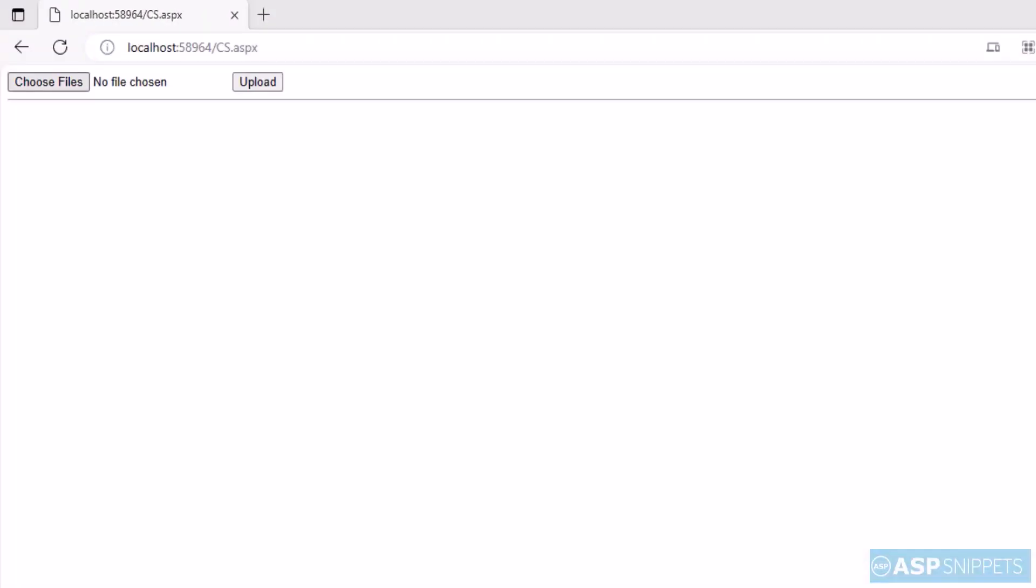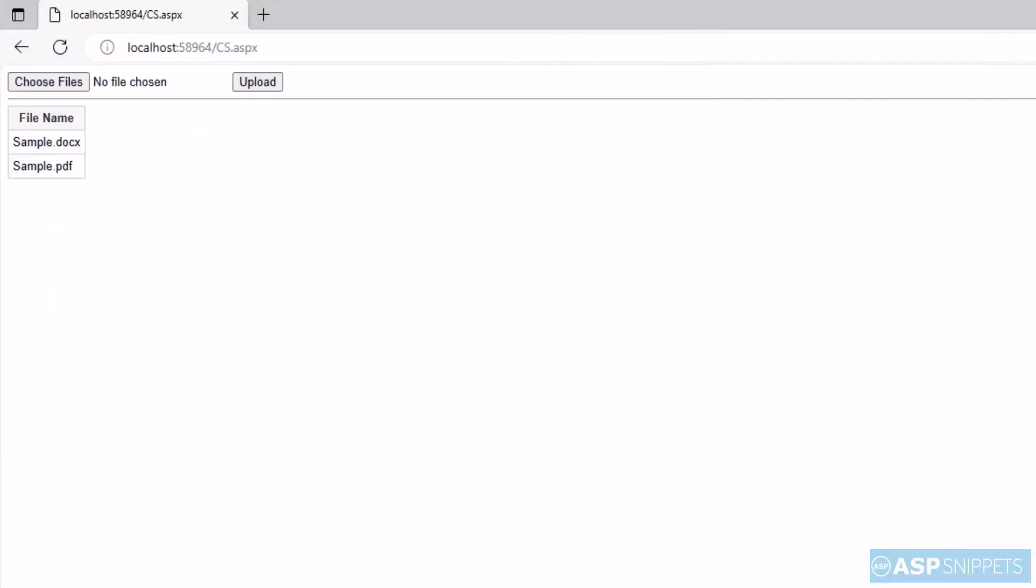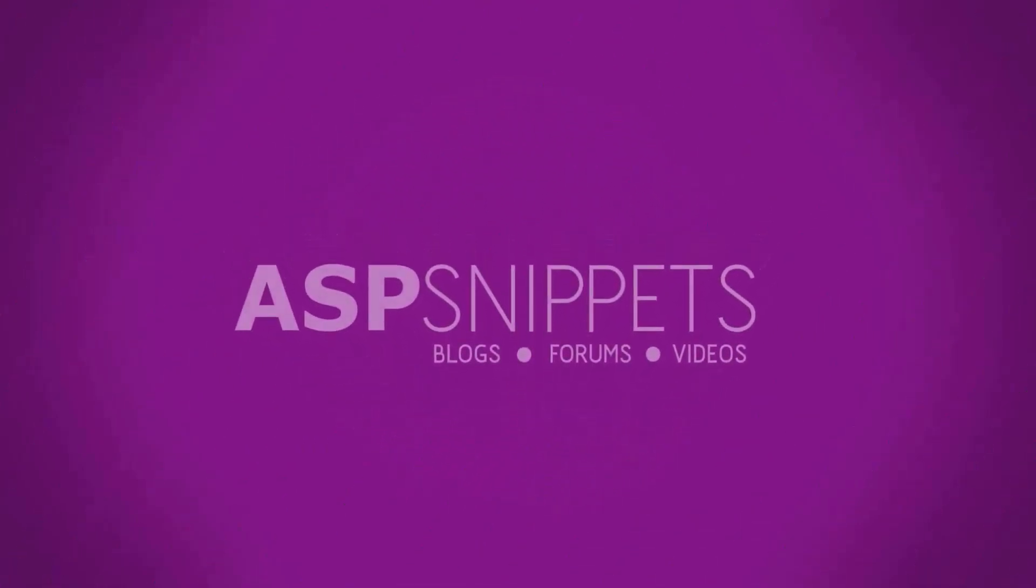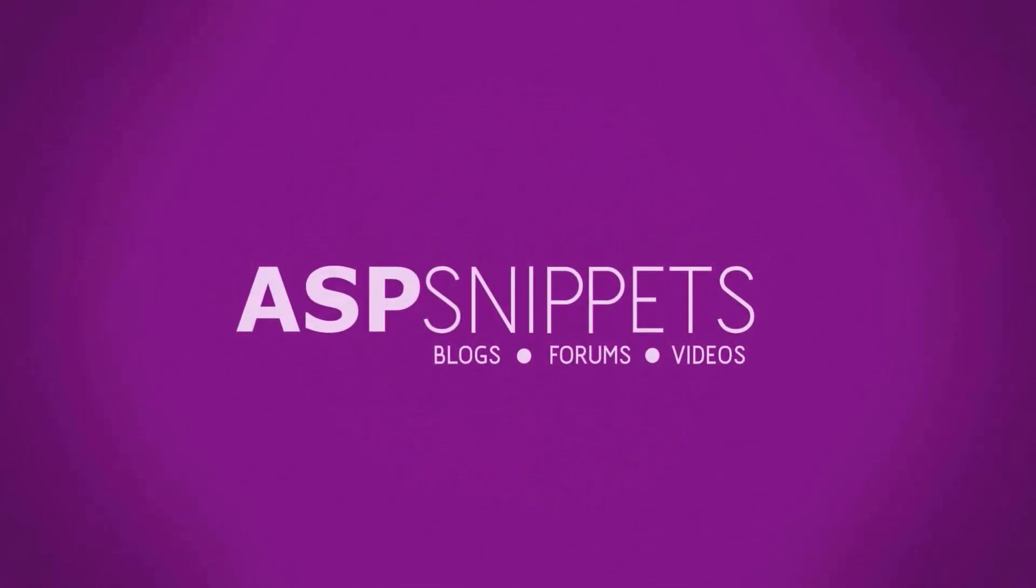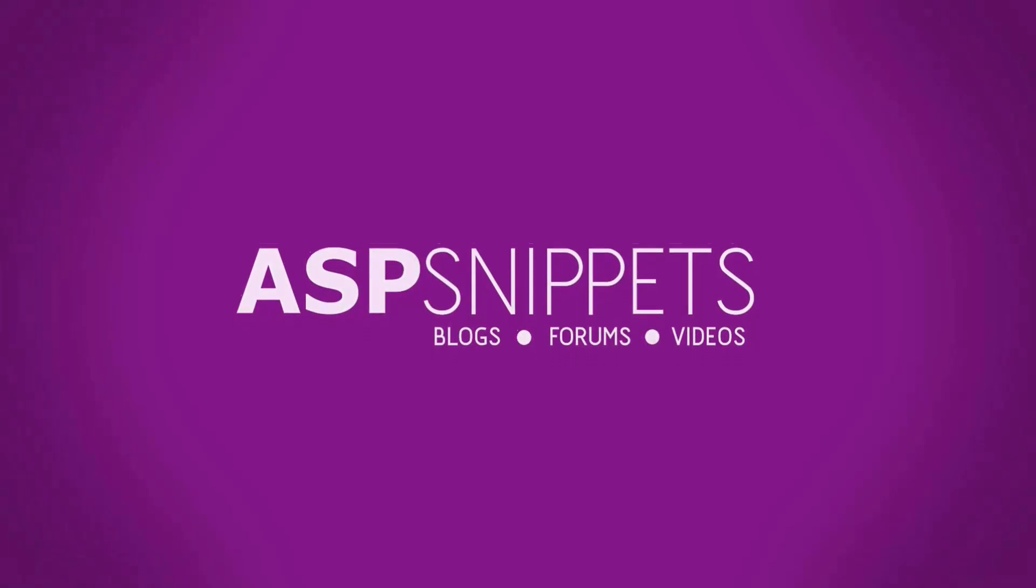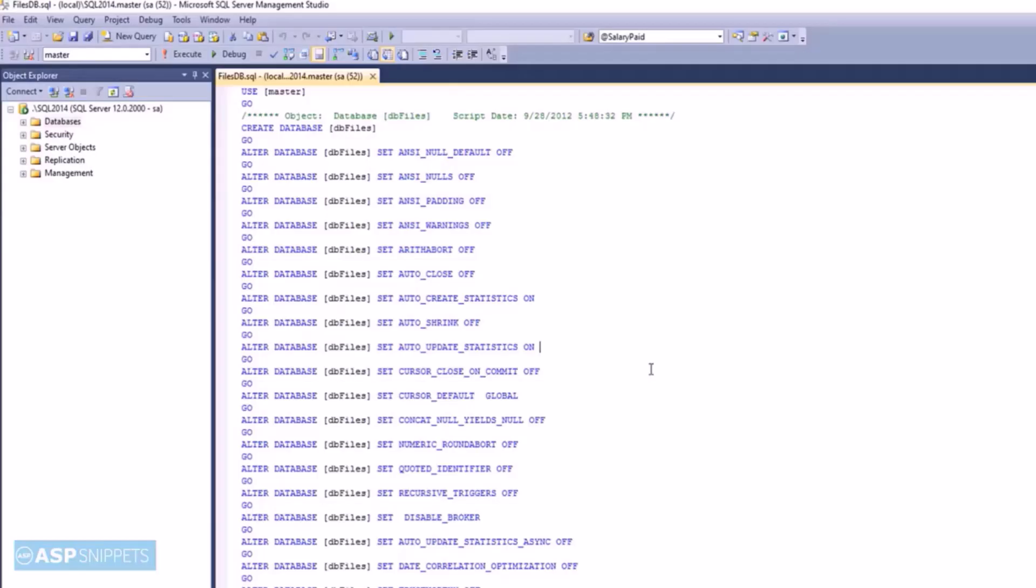Today I'll teach you how to upload multiple files to database in ASP.NET. So let's start.